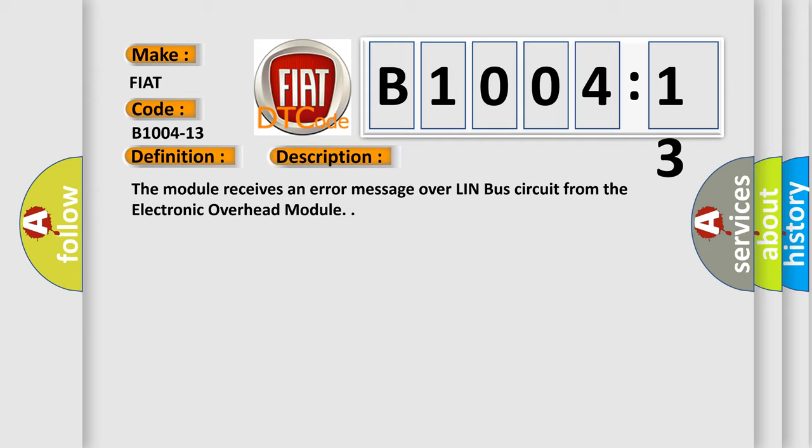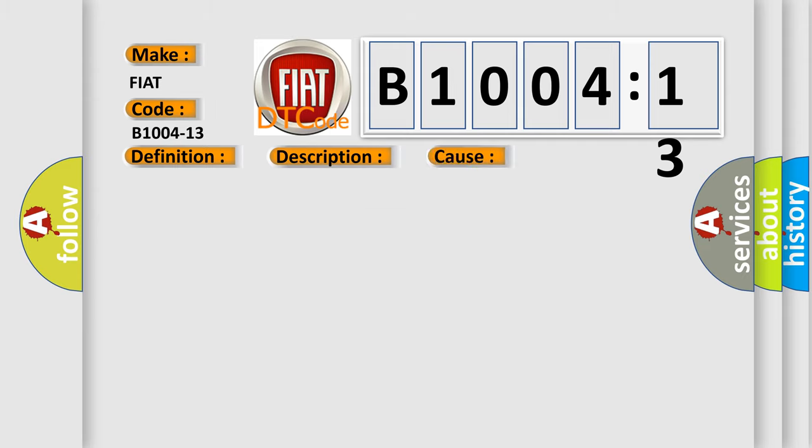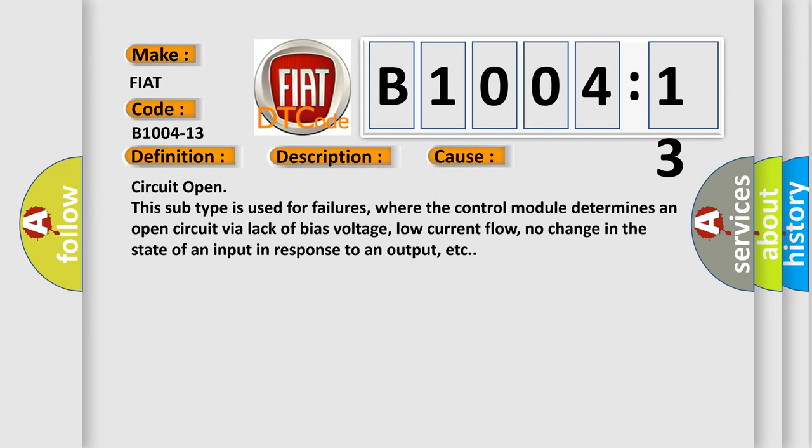This diagnostic error occurs most often in these cases: Circuit open. This subtype is used for failures where the control module determines an open circuit via lack of bias voltage, low current flow, or no change in the state of an input in response to an output.